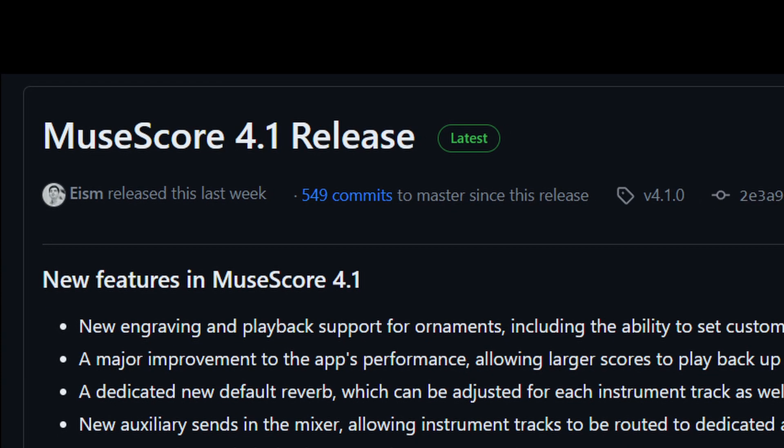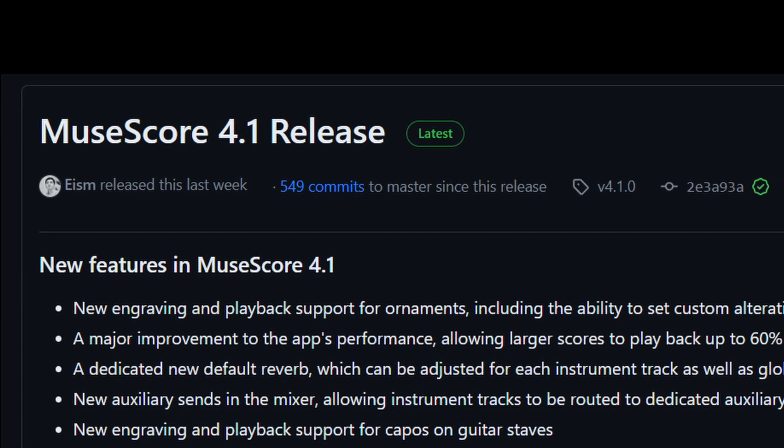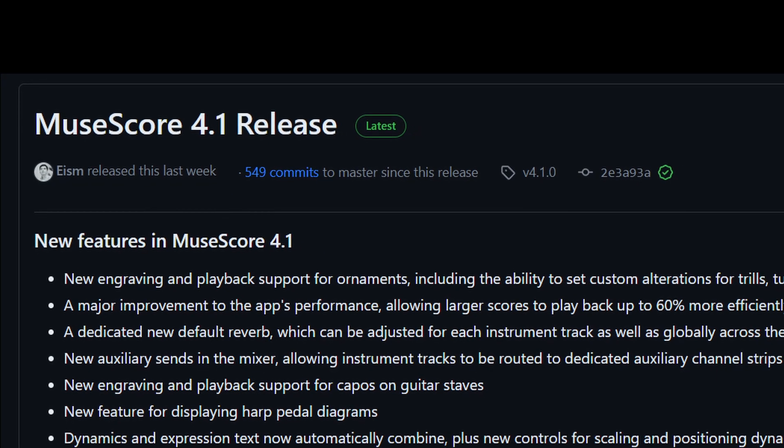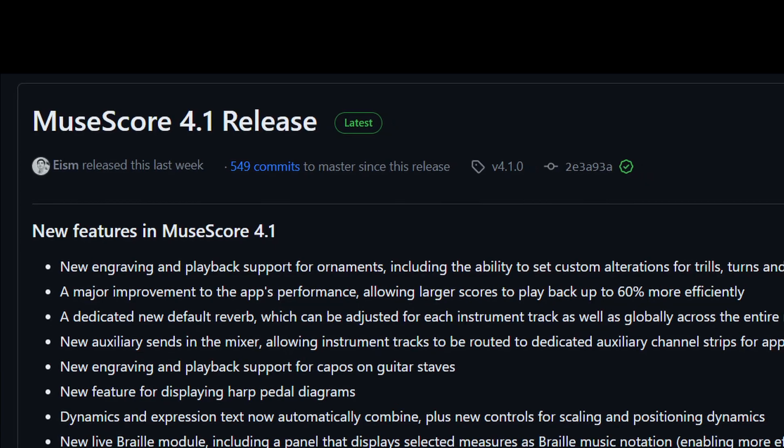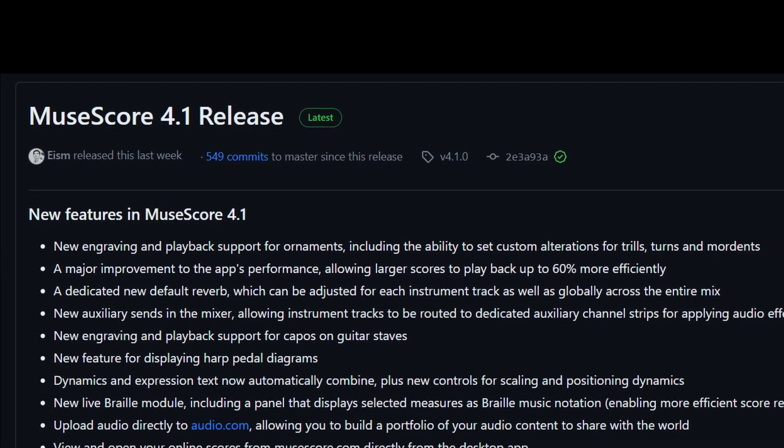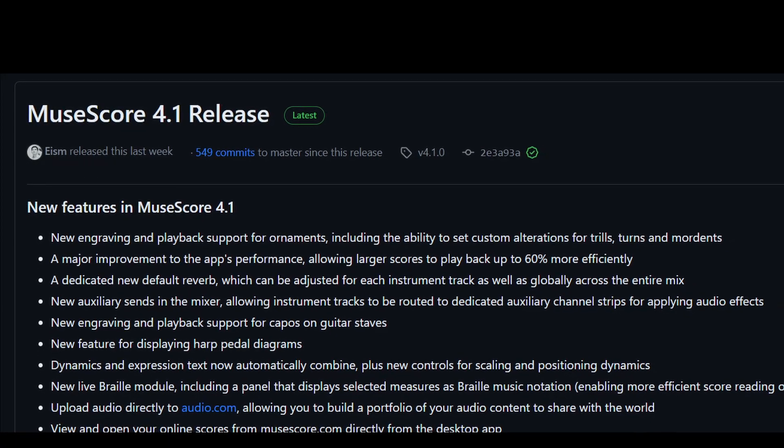Hi everyone! If you haven't heard already, MuseScore 4.1 has been released to the public with some excellent new features, bug fixes, and improvements.